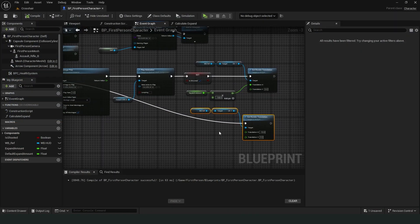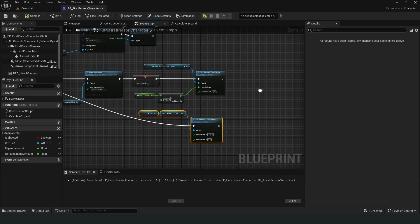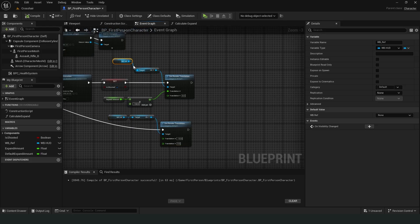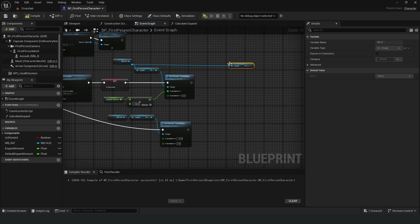Now let's repeat this process for the other three crosshair images.